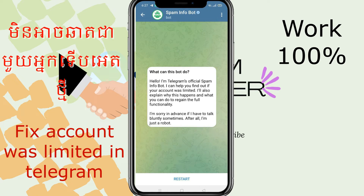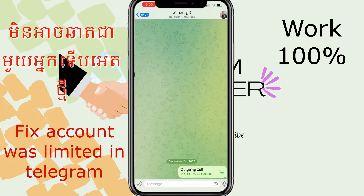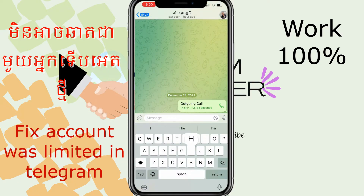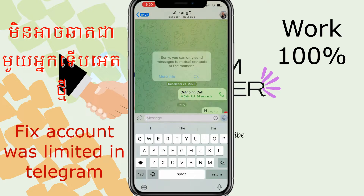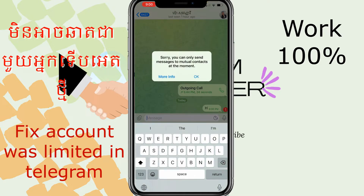Hello guys, welcome back to my channel. I want to show you my problem with Telegram. When I chat with someone from my contacts, I cannot chat. This guy is a new contact that I added, and after I send a message to her, I cannot.